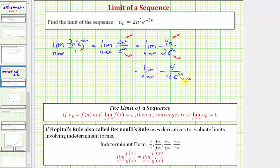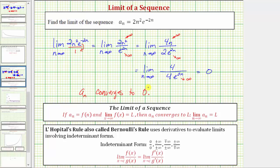Looking at this fraction as a whole, because the numerator stays four and the denominator increases without bound, the fraction gets smaller and smaller and approaches zero. So because the limit of the sequence is equal to zero, we can say that a sub n converges to zero, which means as we generate more and more terms of the sequence using the formula, the value of the terms will approach zero.